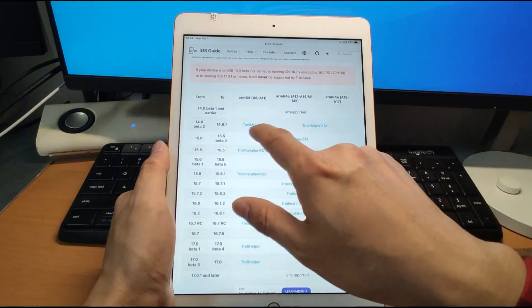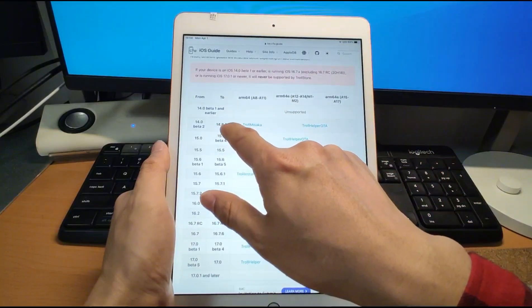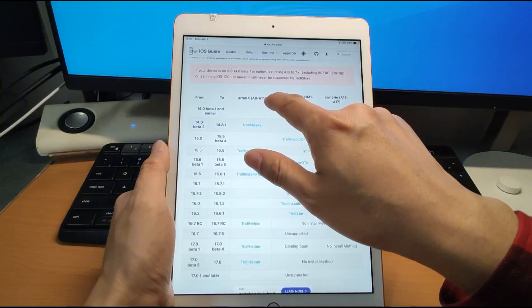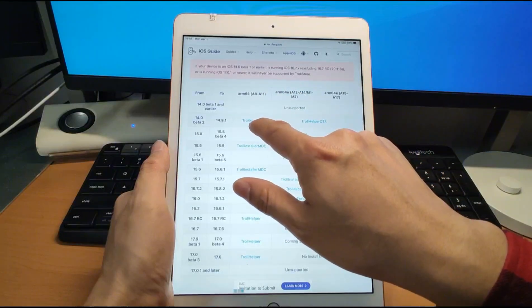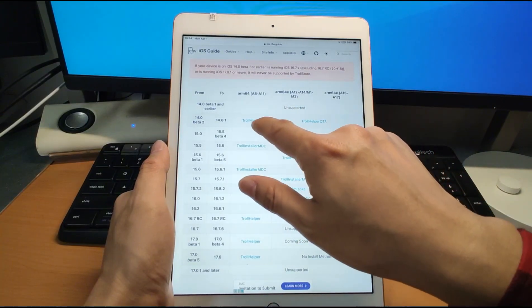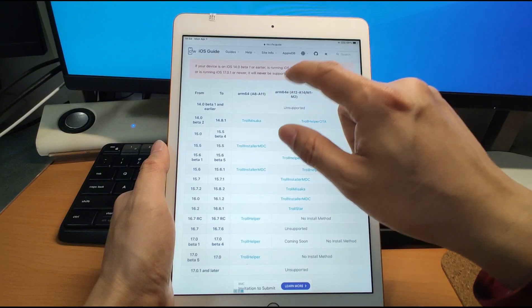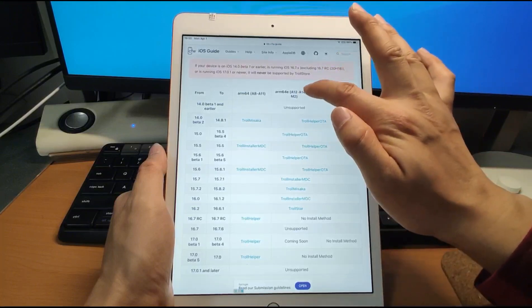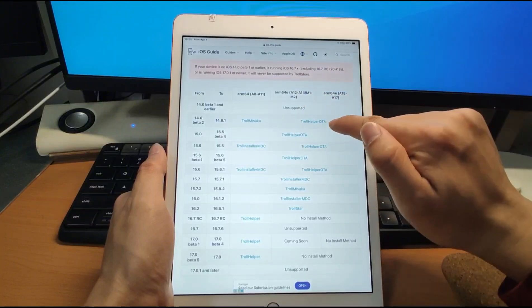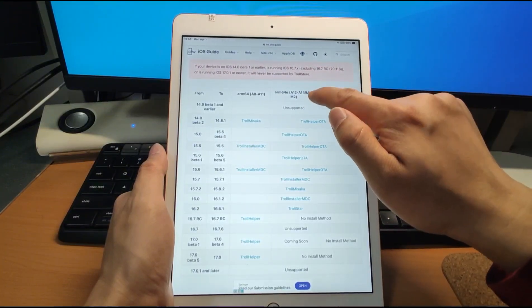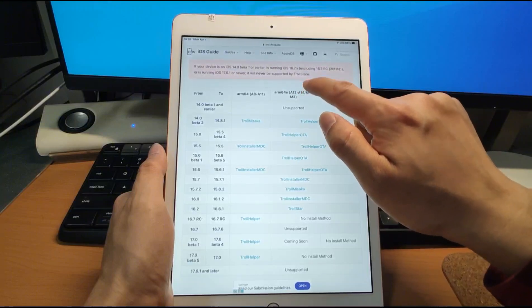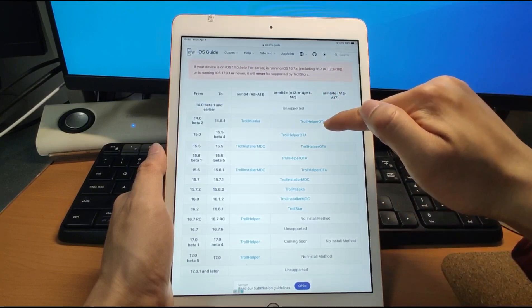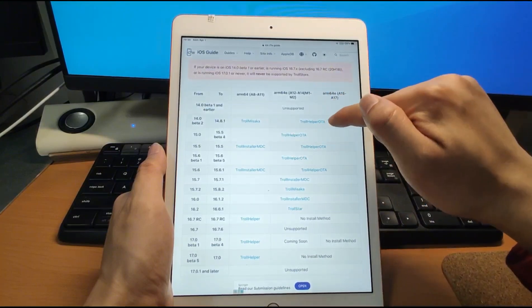Click the iOS CFW guide to go to a compatibility table. You can check the table to see which solution to use. For me, I'm using iPad 8th generation with iOS 14.8 and an A12 chip, so I will use this solution: Cho Helper OTA. If your iPhone or iPad is using A12, A13, A14, M1, or M2 chips, you can use this OTA solution — it is the simplest solution to install the Cho Store.